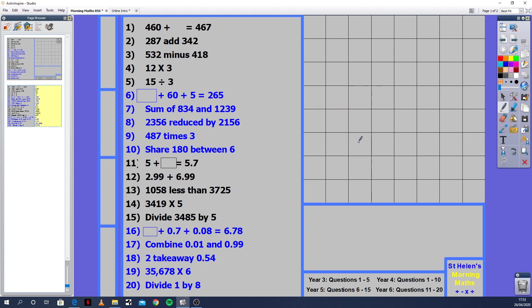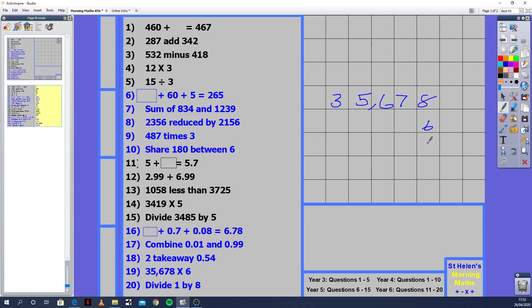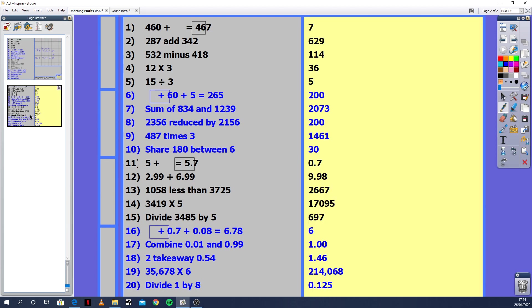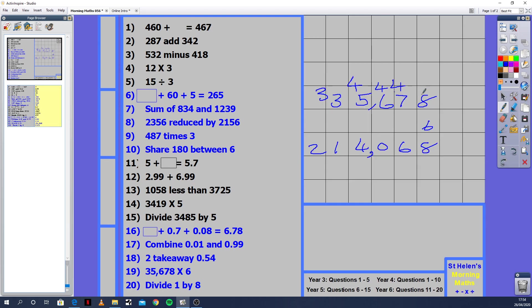Nearly done. Question 18: 35,678 times 6. It's good to have questions like this because actually they're very simple. Even if you're year 3 or year 4, you could do this if you're comfortable with multiplication. 8 times 6 is 48. 7 times 6 is 42, plus 4 is 46. 6 times 6 is 36, plus 4 is 40. 5 times 6 is 30, plus 4 is 34. 6 times 3 is 18, plus 3 is 21. Put a comma in here just to see your place value. You've got 214,068.